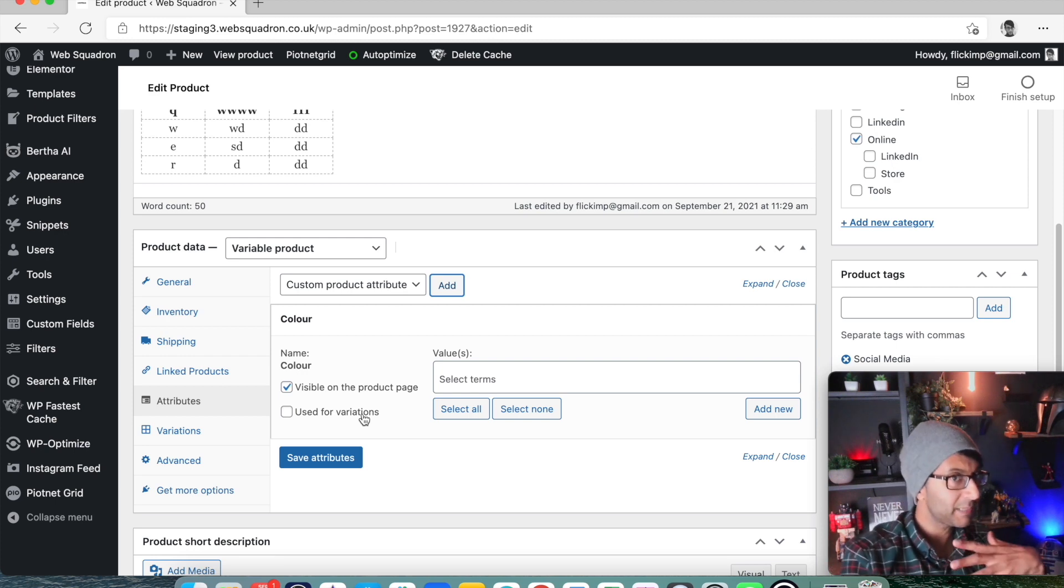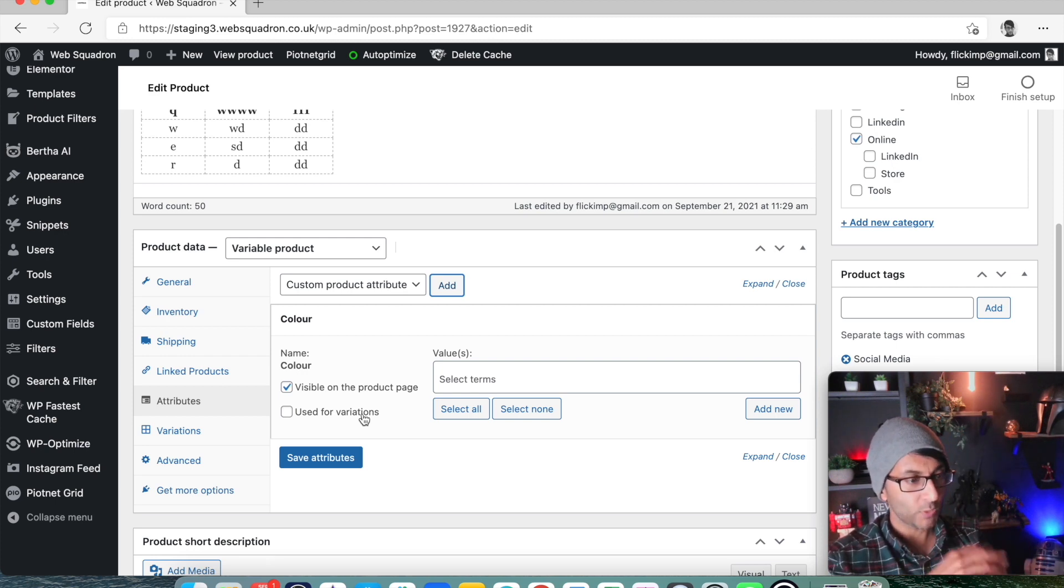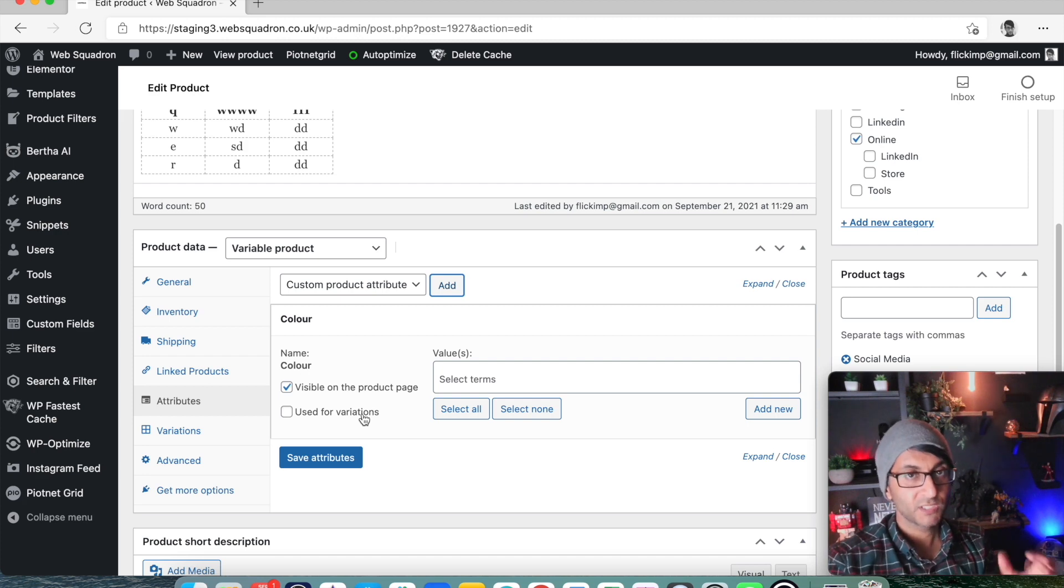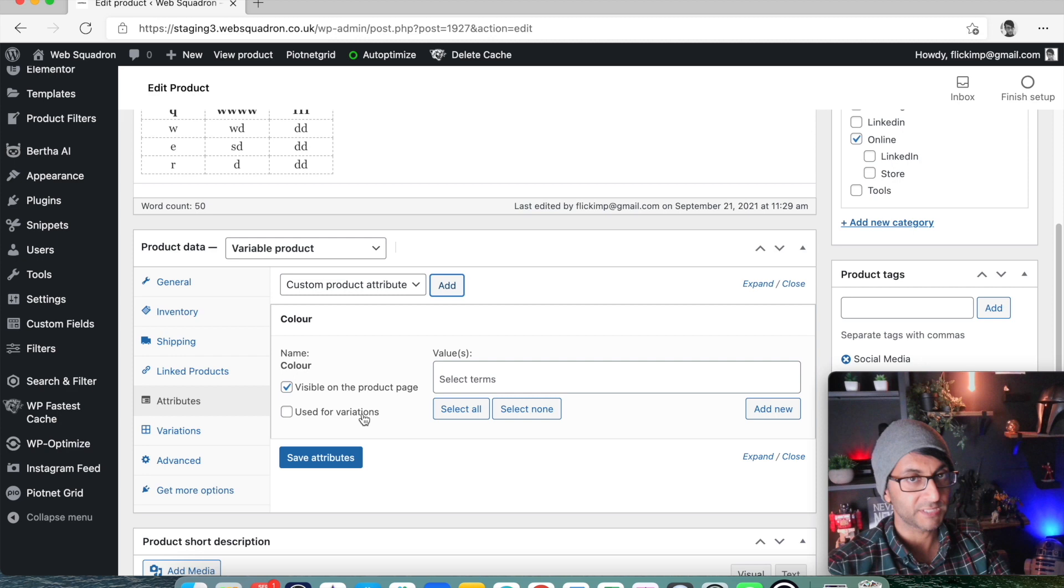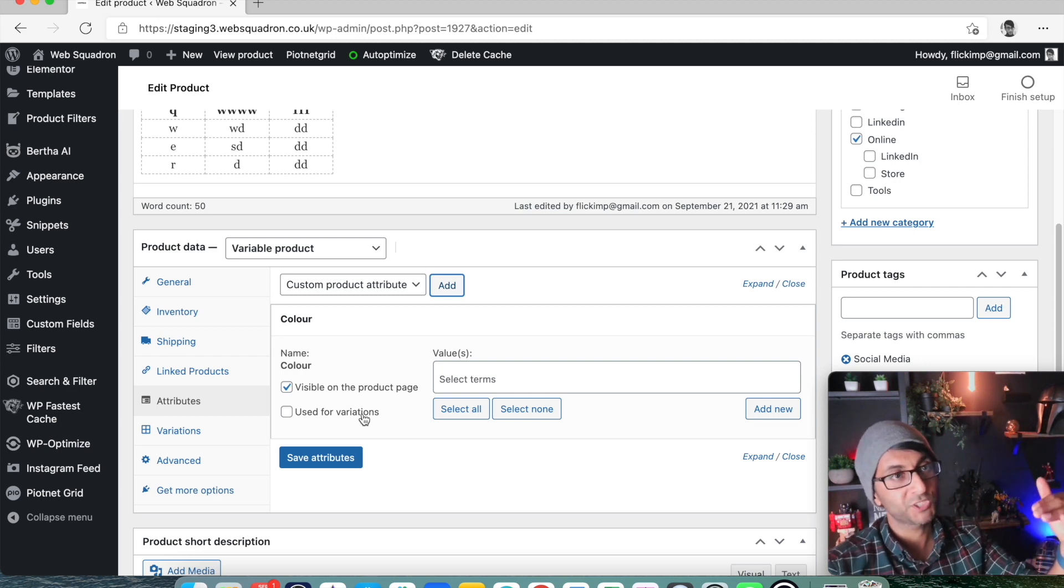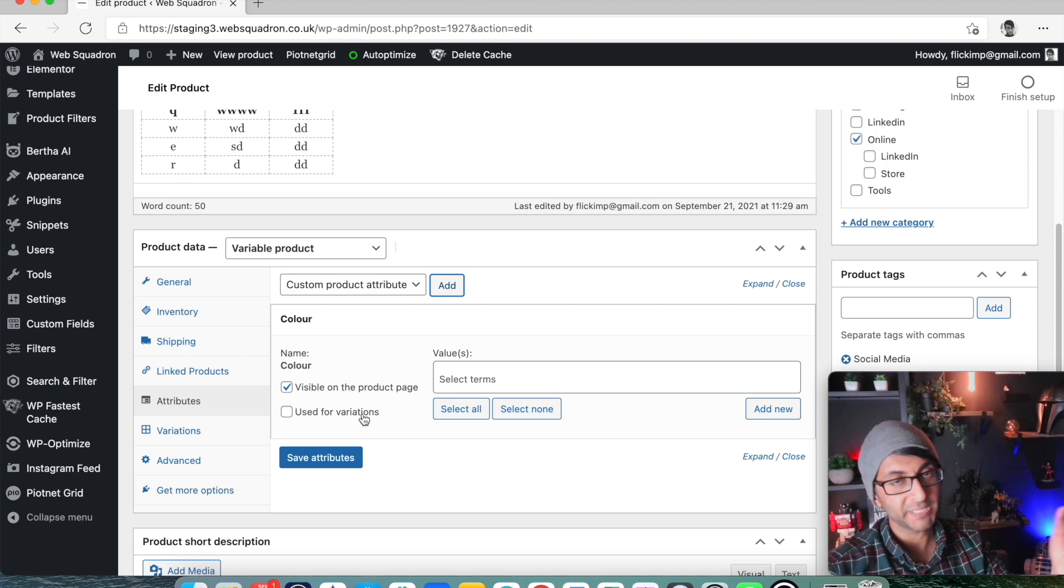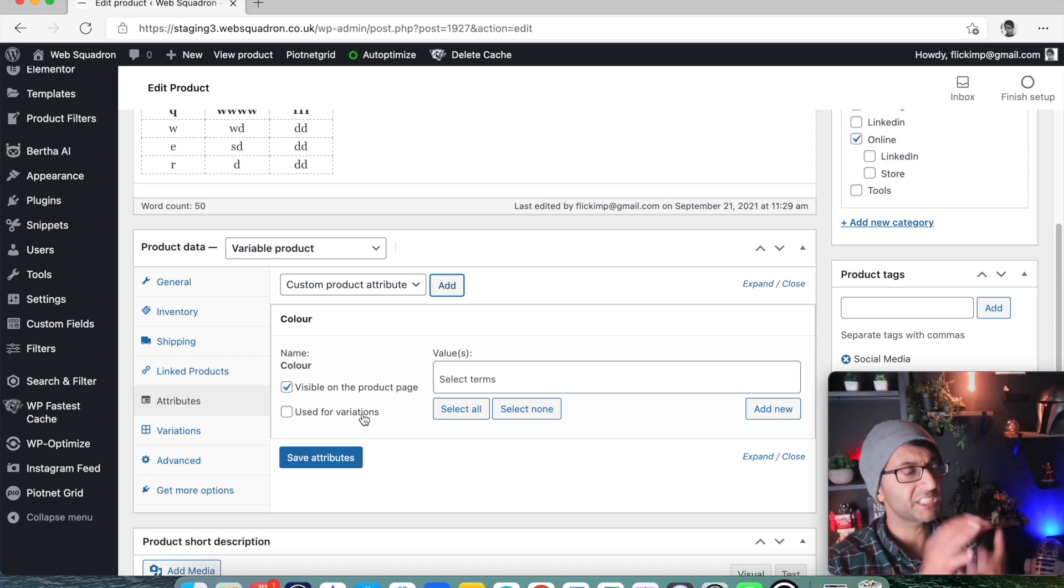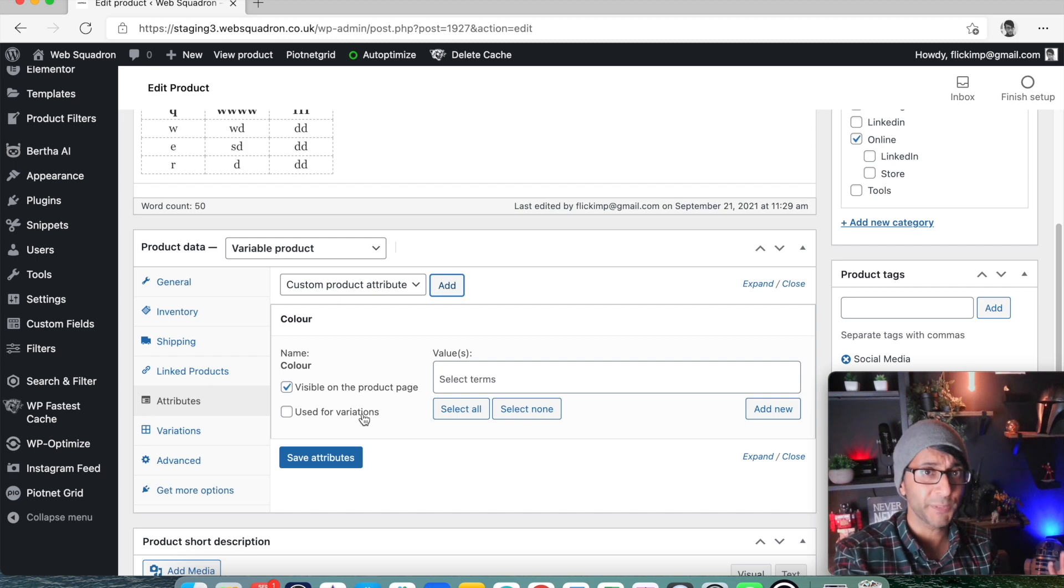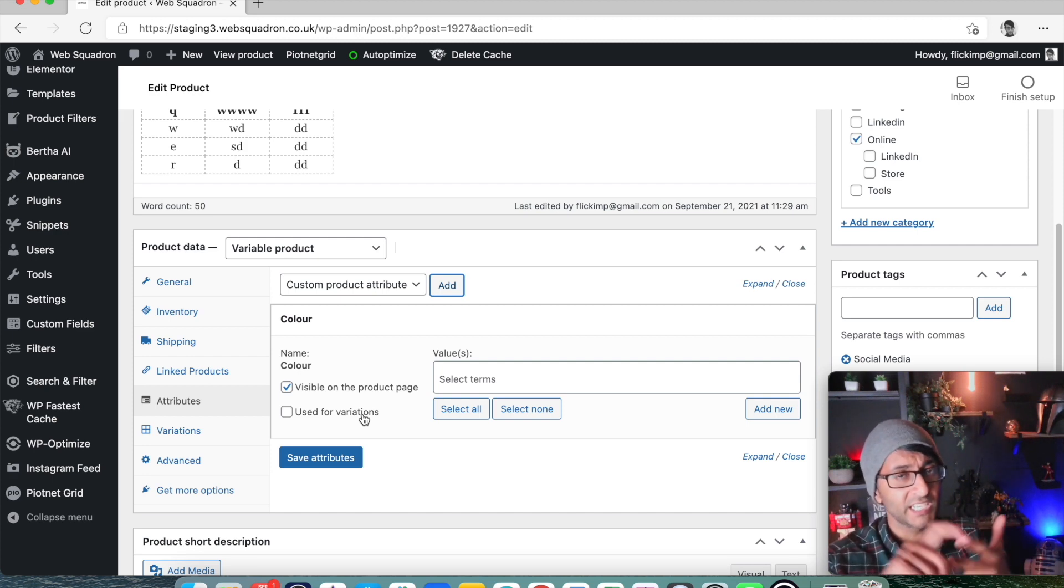And it's now saying, is this going to be used for variations? What does that mean? It means that when the person's looking at the product on the single product page, if you said color is now an attribute and it's going to be used for variations, they might have an option to buy blue or red. And the red might be $20 and the blue might be $50 because it's a different type of product. Remember, attributes don't have to just be size and color.